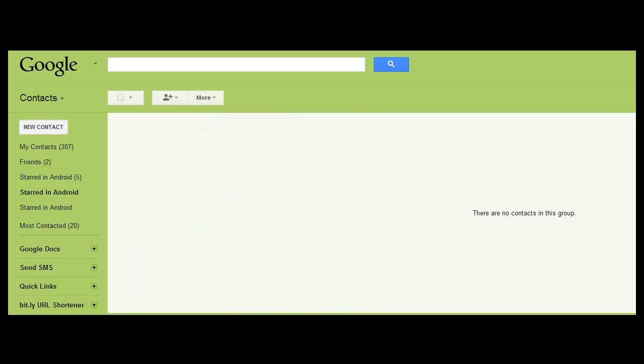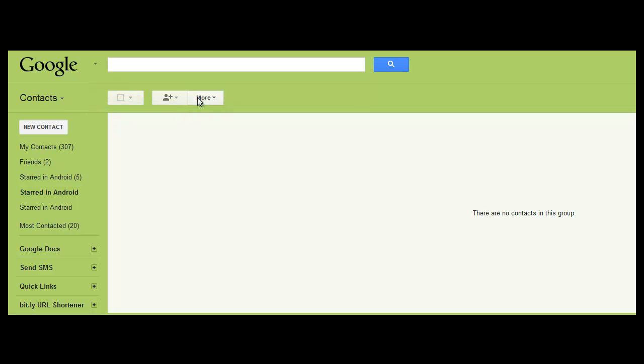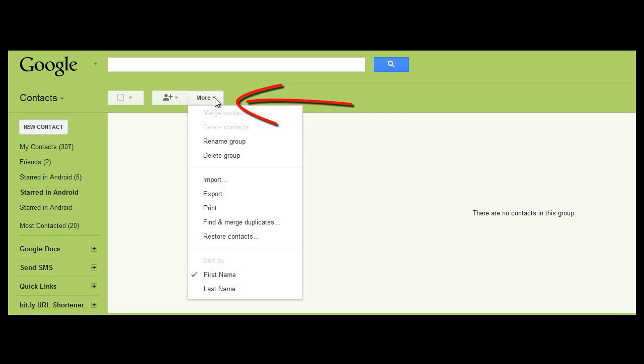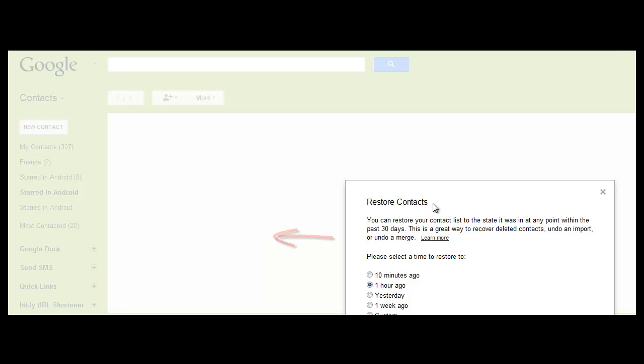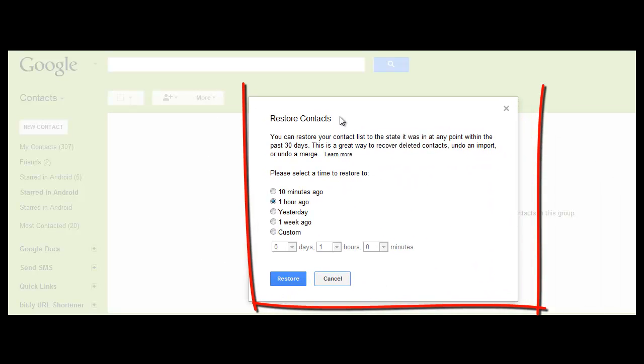So what you have to do is make sure you are on the contacts screen. So once you're there, you click on 'More' and it will drop down a screen, and you will see 'Restore contacts.' When you click on 'Restore contacts,' you will get a pop-up screen.